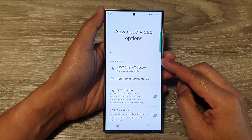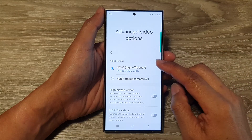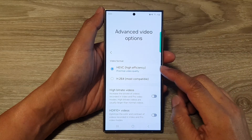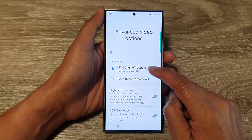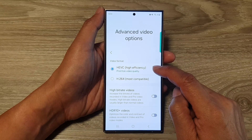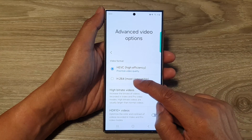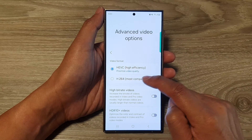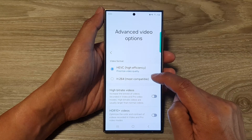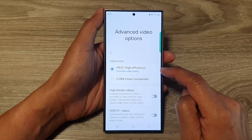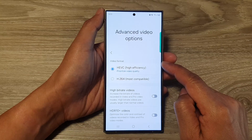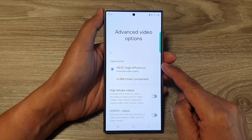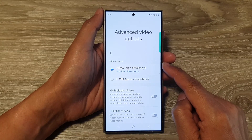How to set the camera video format to HEVC high efficiency or H.264 most compatible in-camera on the Samsung Galaxy S24 series.